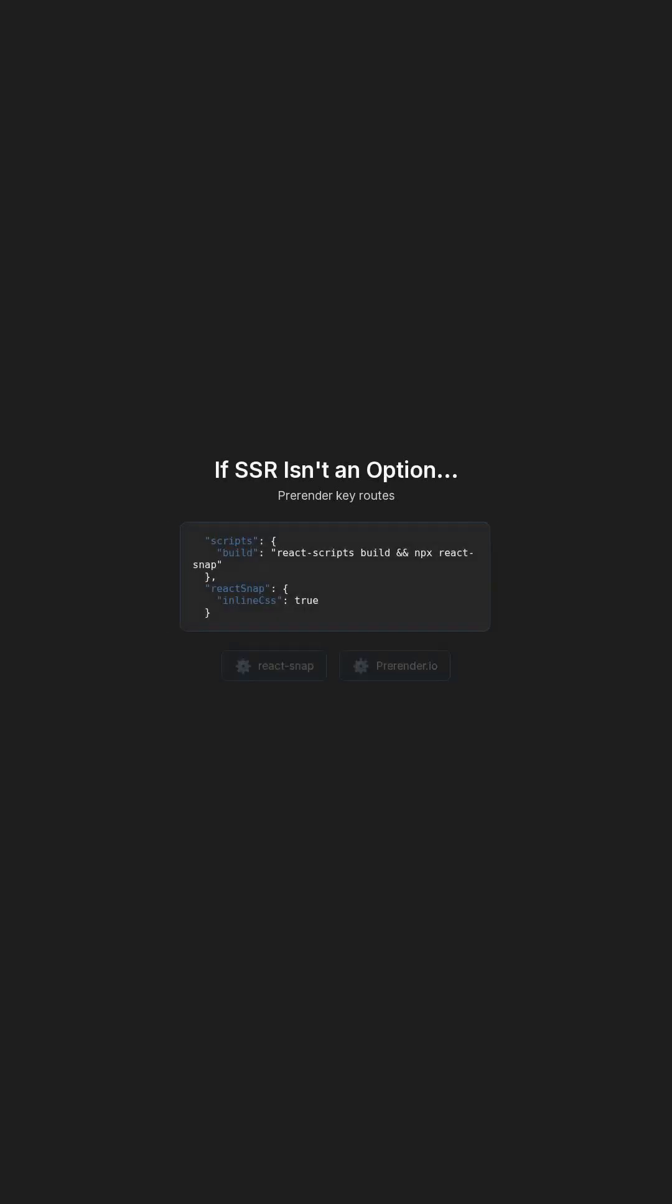If SSR isn't an option, prerender key routes using tools like React Snap or prerender.io.